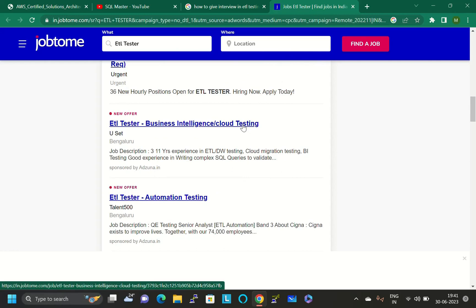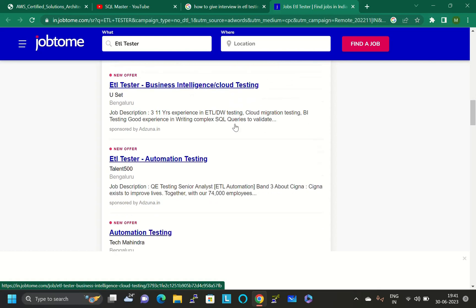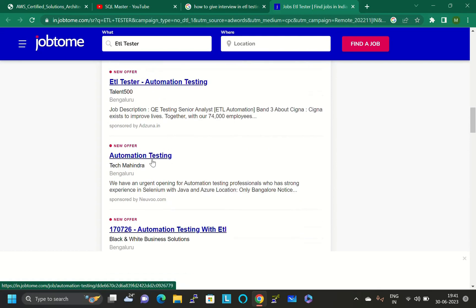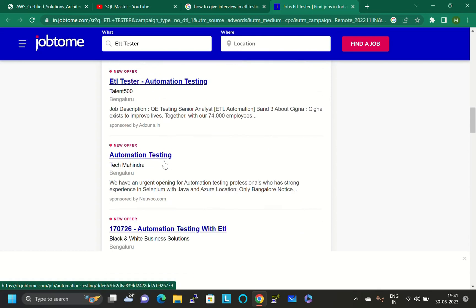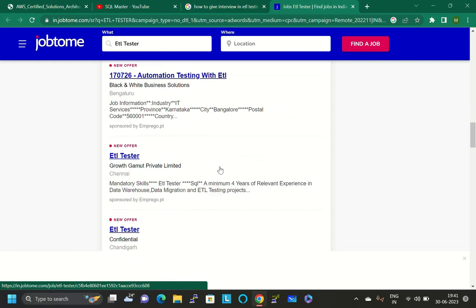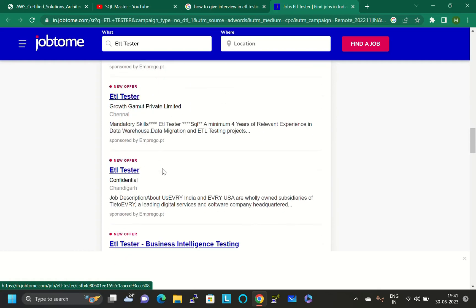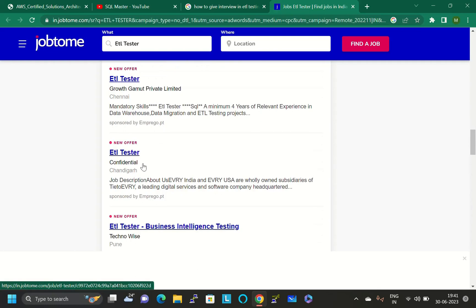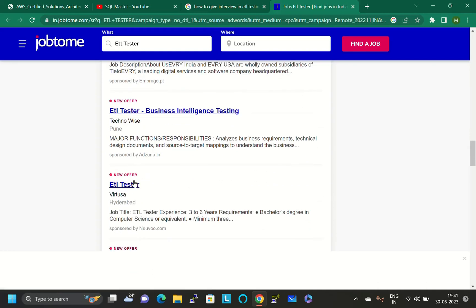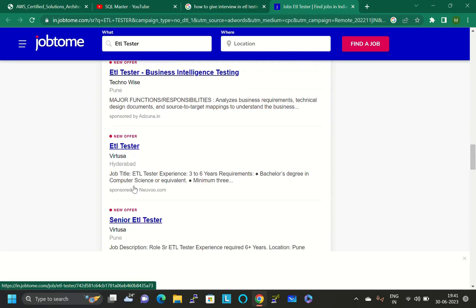ETL tester business intelligence and cloud testing. In cloud platform, how ETL testing will be used. There's also a job for ETL tester automation testing through Talent 500 consultancy in Bangalore.